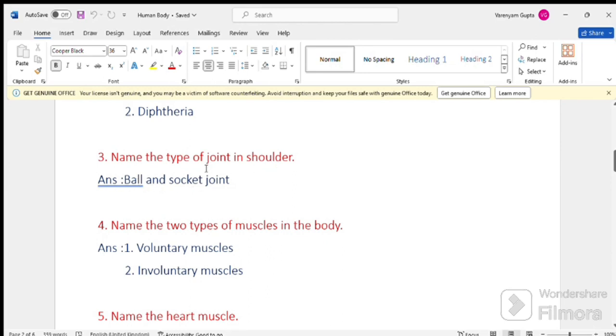Number 4. Name the two types of muscles in the body. Answer number 1. Voluntary muscles. Number 2. Involuntary muscles.